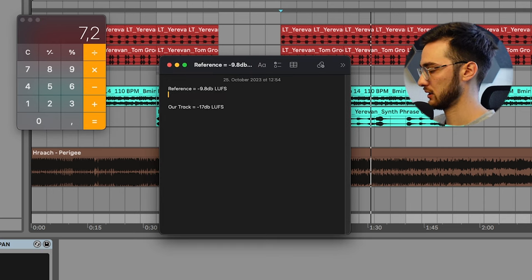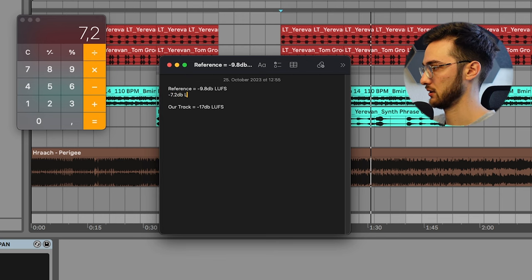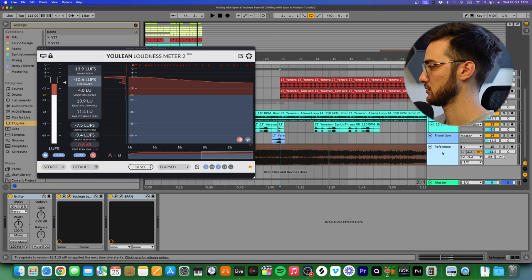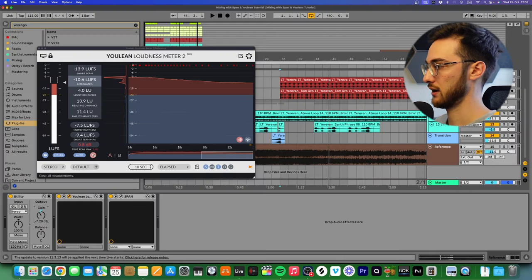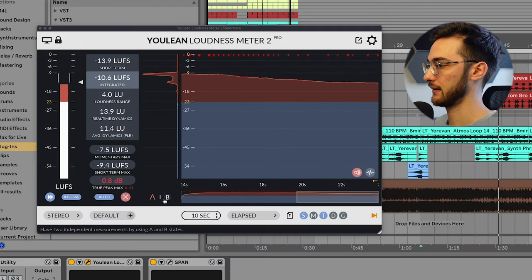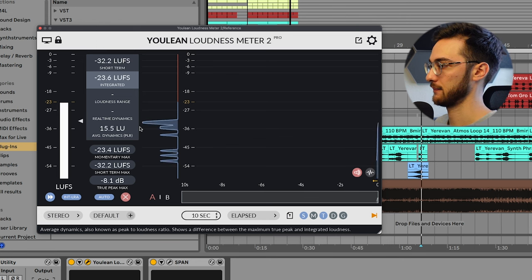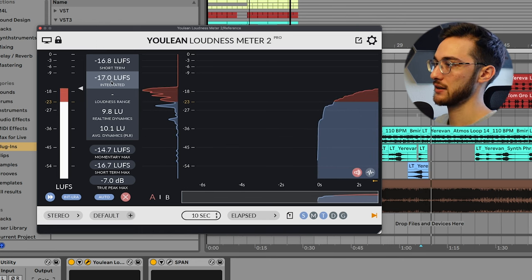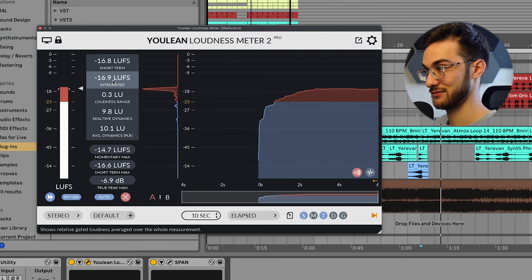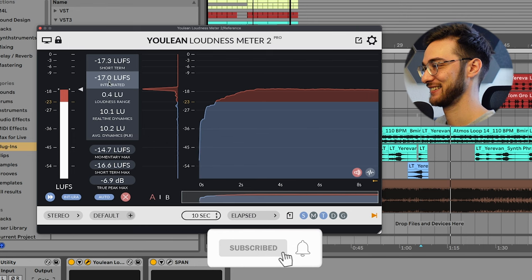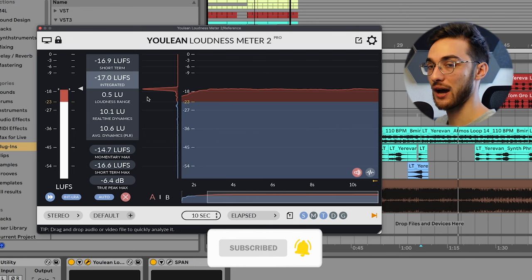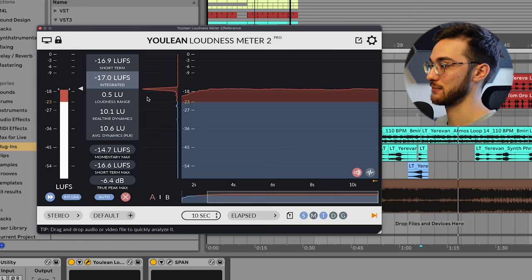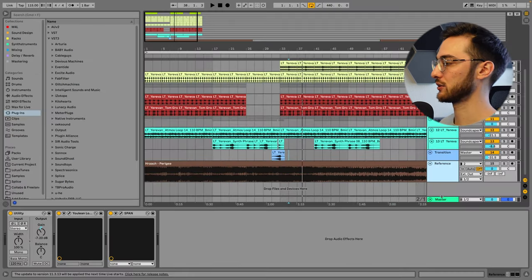So what we're going to do is open up our calculator and then type in 17 minus 9.8: 7.2. That means we have to pull down our reference by minus 7.2 dB LUFS. So what I'm going to do is click on the reference track and type in minus 7.2 on the gain. Now I'm going to solo the reference track and reset the Ulean Loudness parameters. Hit play, so it should be around minus 17 dB LUFS. Perfect.